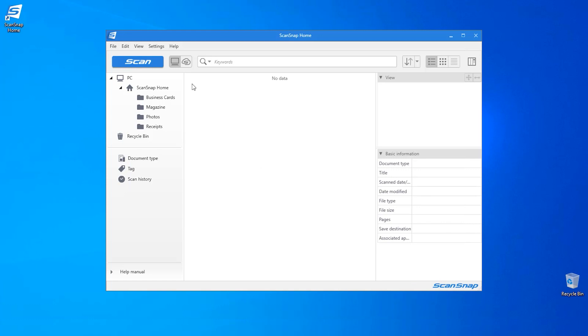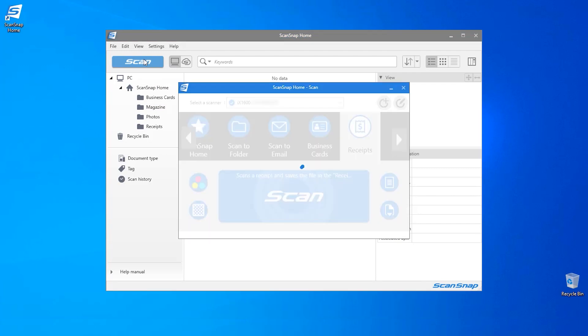To begin, from the ScanSnap home window, click on the blue scan button. The scan window will appear and I will select to add a new profile.